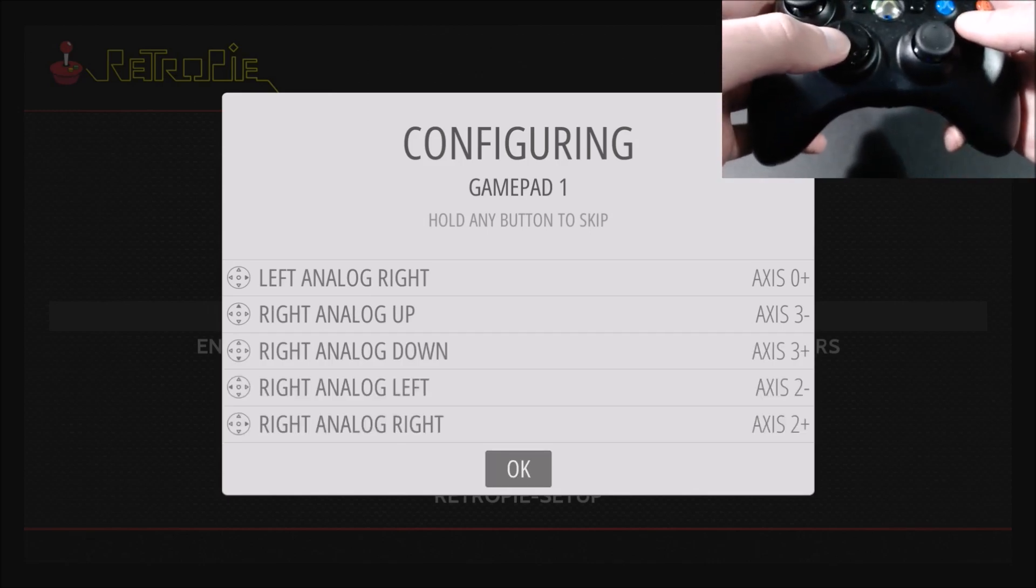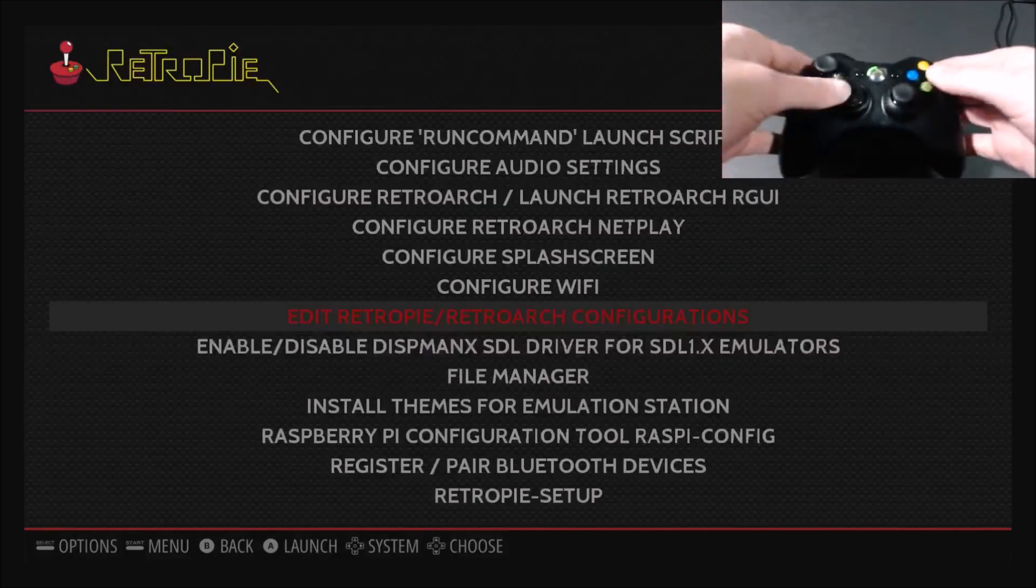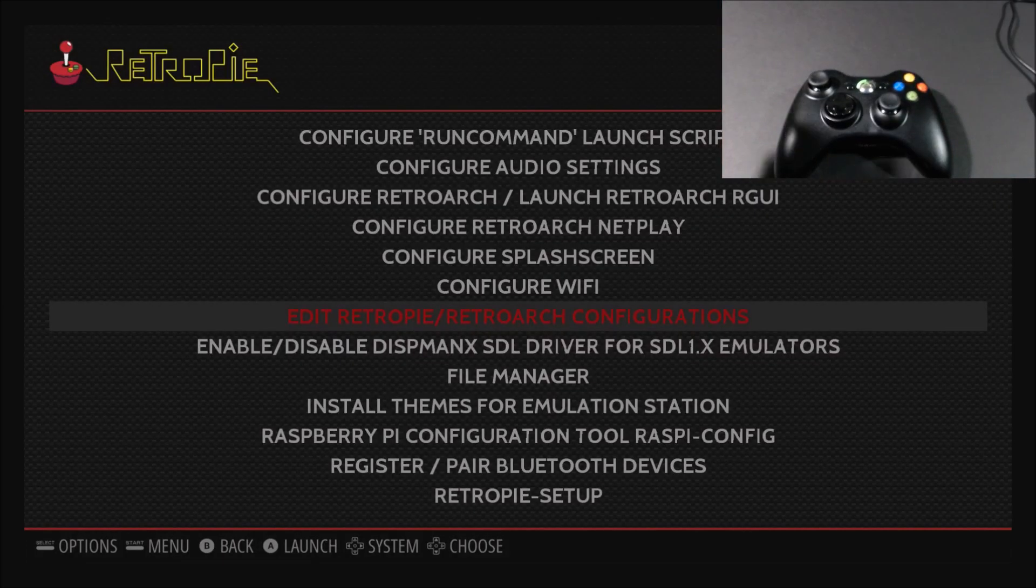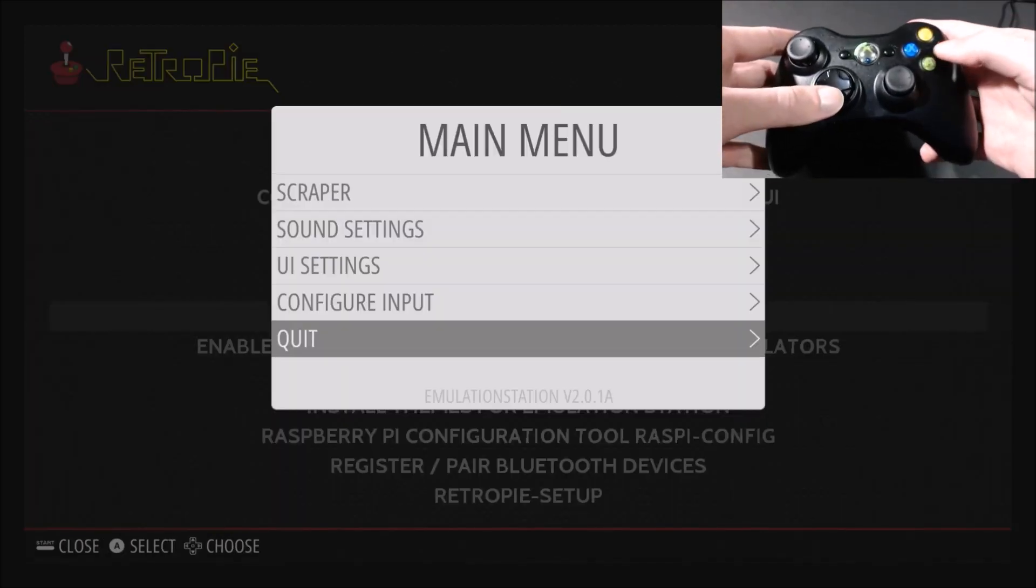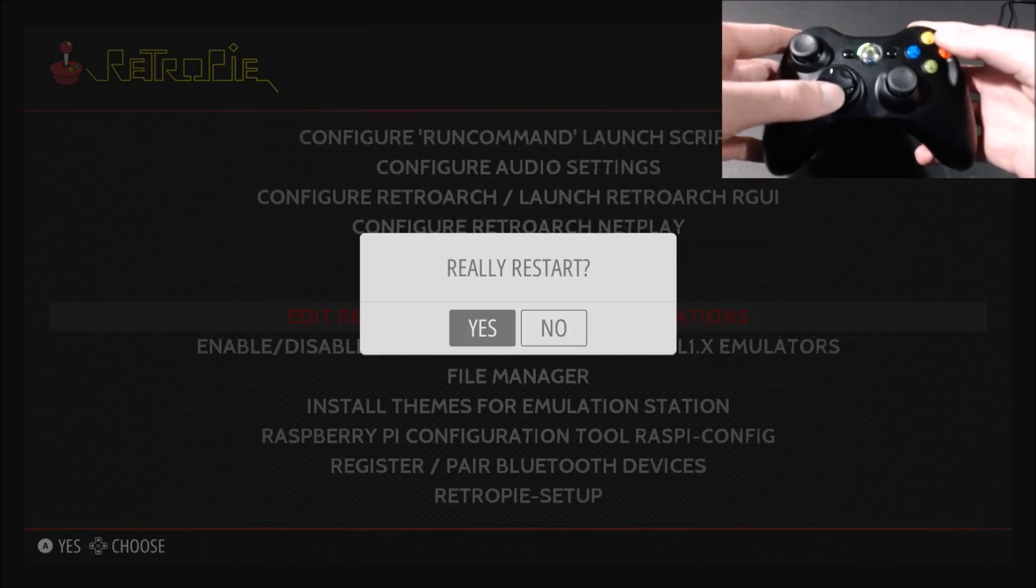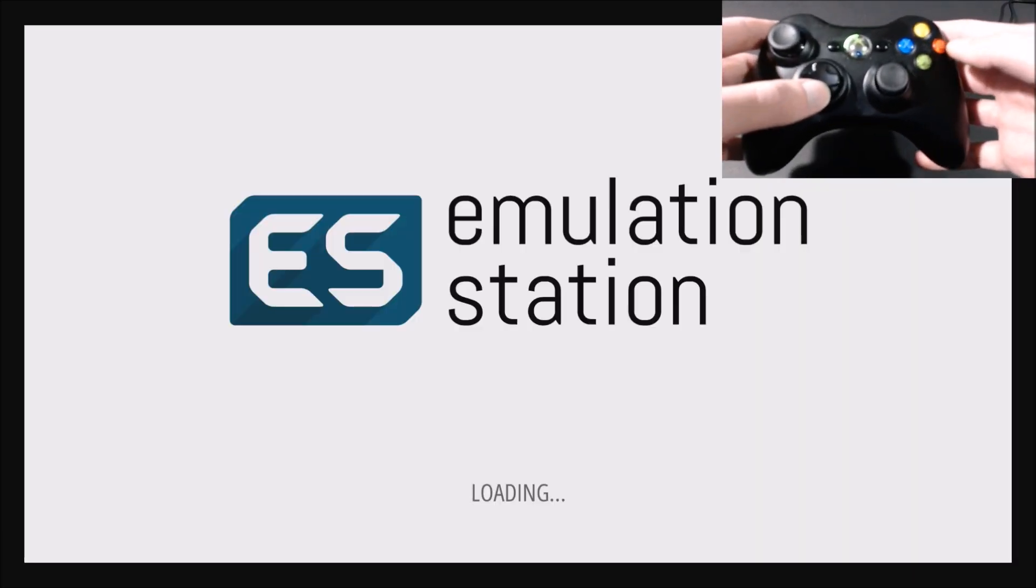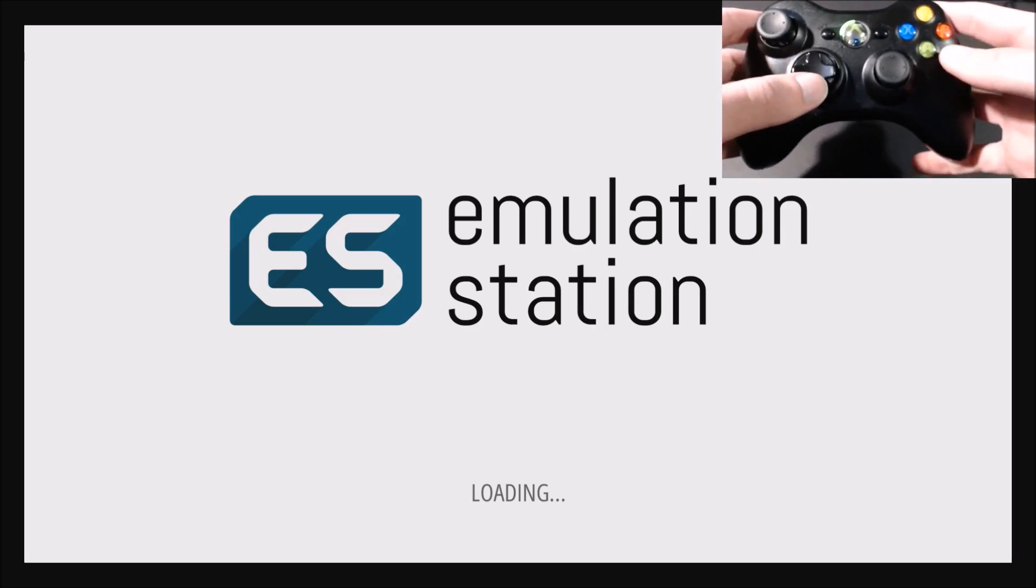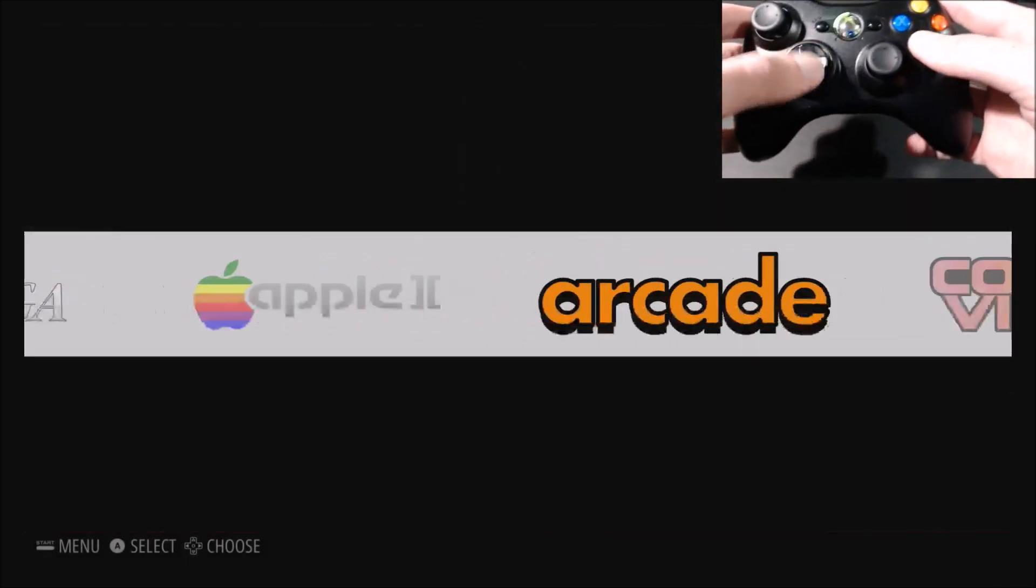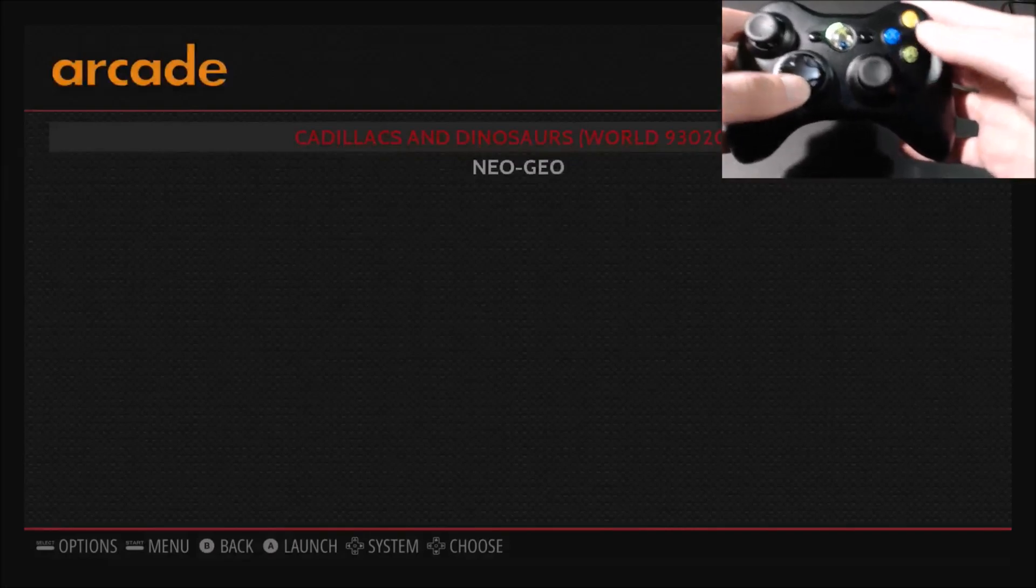So now that that's configured, we're going to restart emulation station. So you can just press start, go down to quit, restart emulation station. Yes. And then once it's restarted, your A and B will be, what they actually are meant to be in the menu. So select is actually A. So it makes a lot more sense. So you'll see if I press A, it'll take me into this menu and press B, it'll go back out.